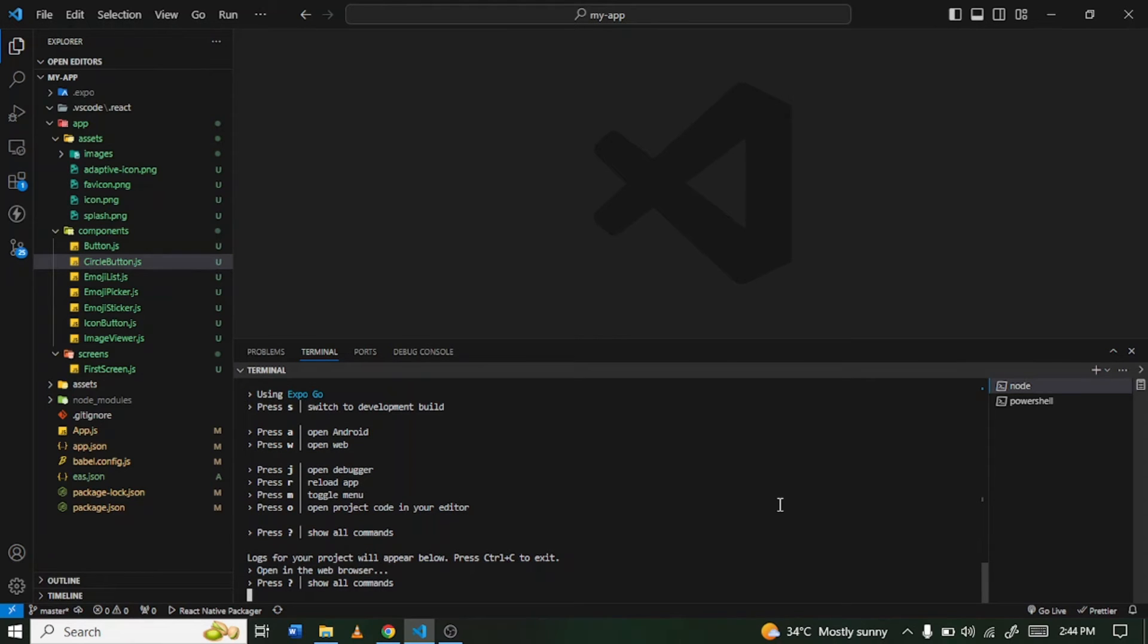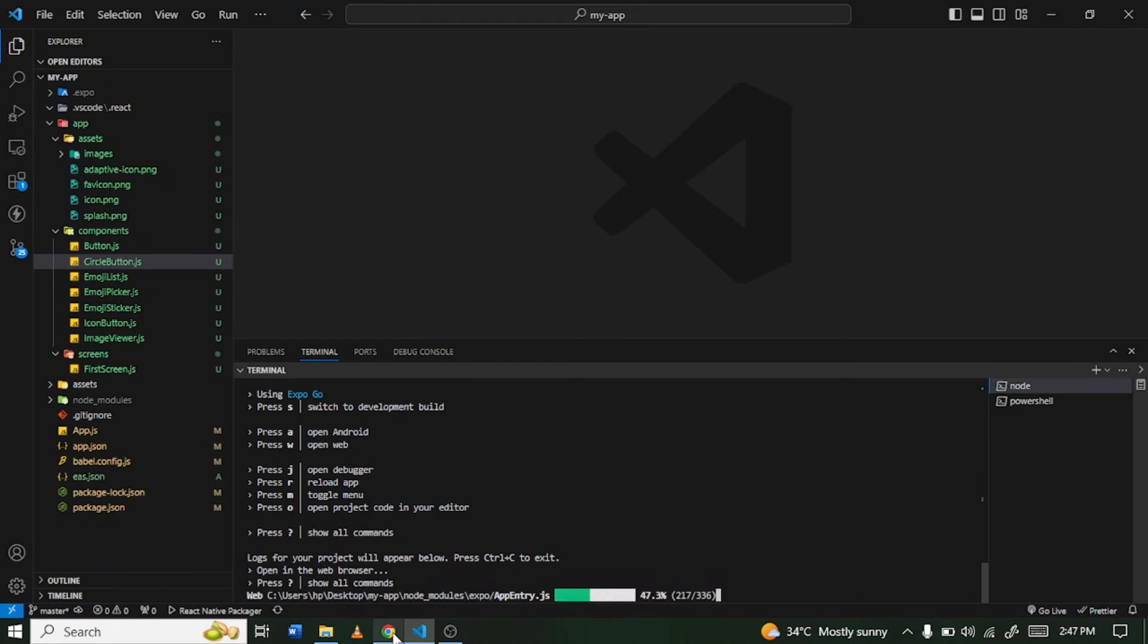Alright, so our metro bundler is ready. So I'm just going to press W again and as you can see, open in web browser.